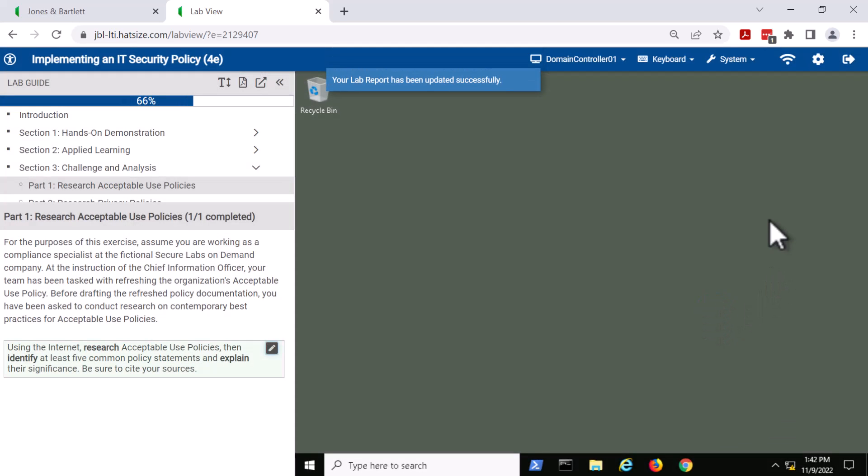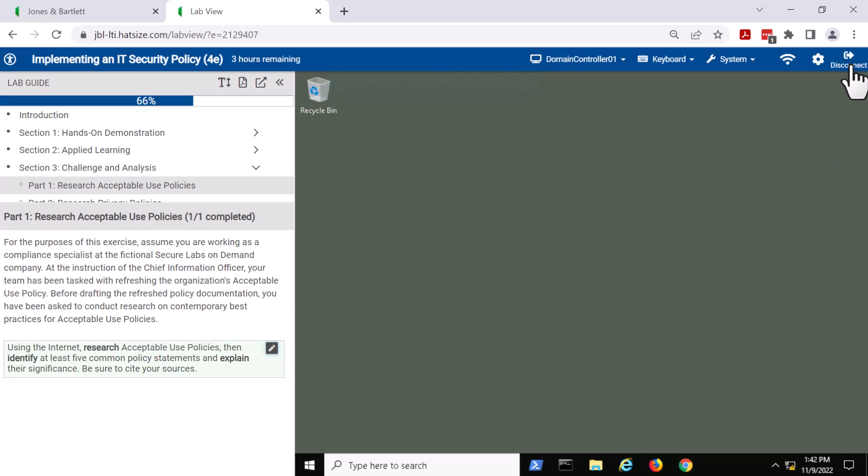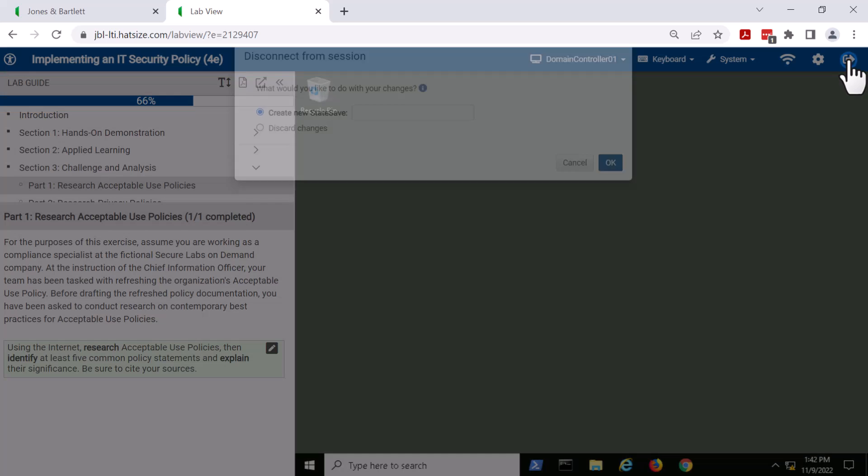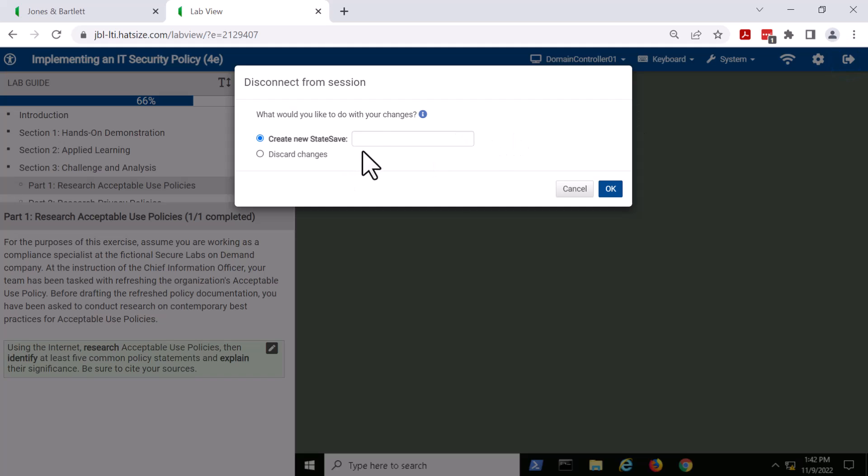Our labs are built so that the student can leave the lab and pick up where they left off. You click on disconnect, you will see that you are creating what's called a state save. That captures the labs in their entirety and allows the student to pick up where they left off the prior time when they left. I'm not going to actually do that here in this case.